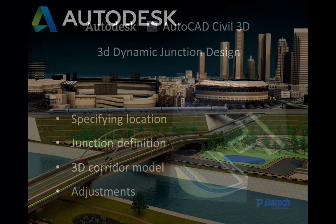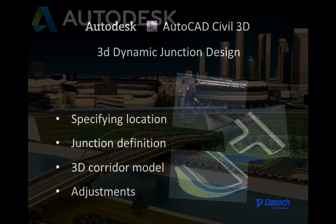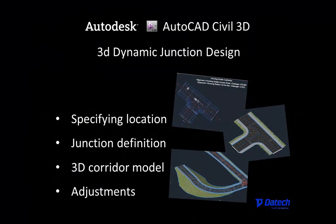In this short video I will show you how to design a complete 3D junction in AutoCAD Civil 3D 2013.